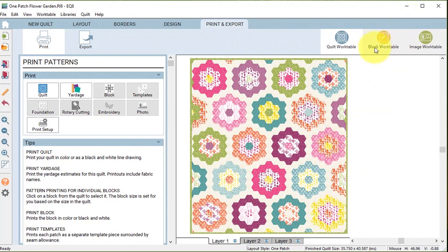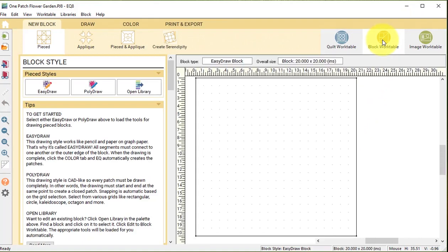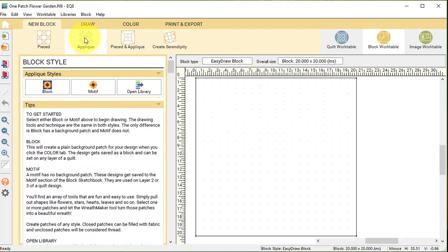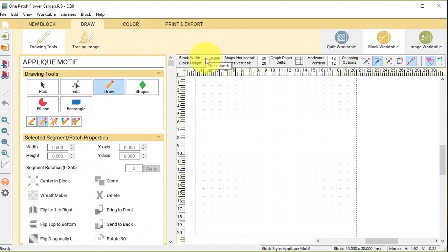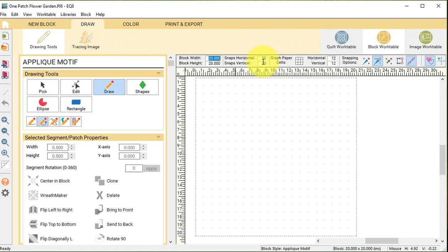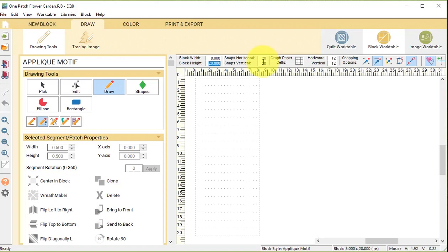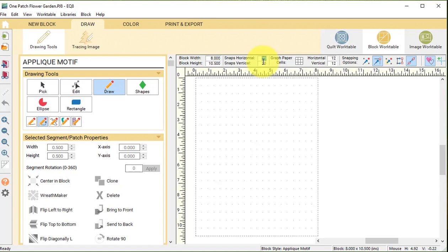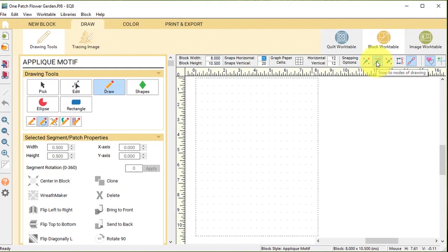I'm going to go to the block work table and I'm going to do a new block applique motif. I'm going to set my block width and height to the size of my paper minus margins. If my cardstock is eight and a half by 11, I'm going to set this to eight by ten and a half inches. My snaps really aren't going to matter for my snapping options. The only thing I need to have turned on is snap aligned segments, which is the fourth option.